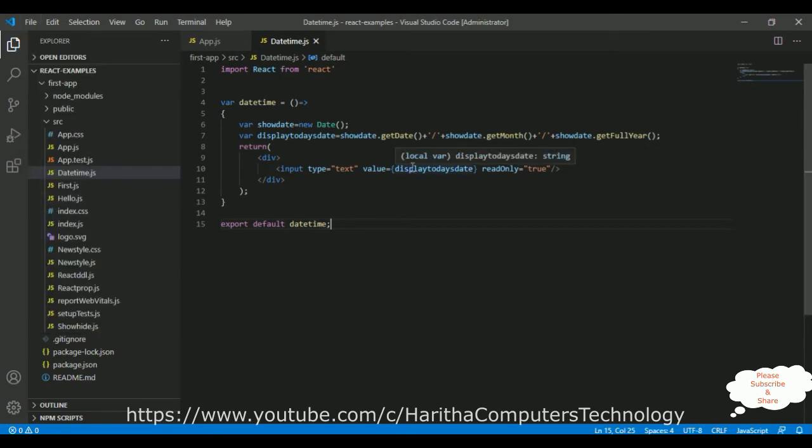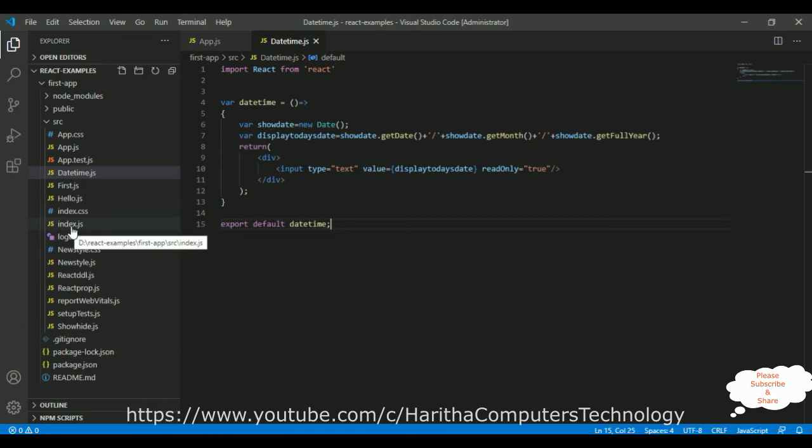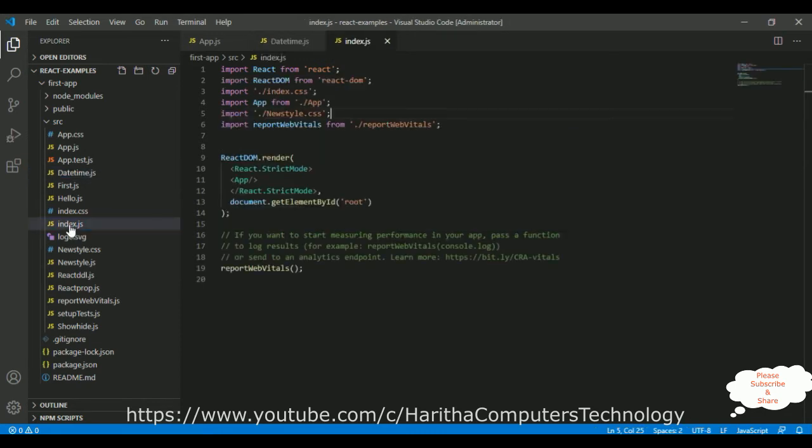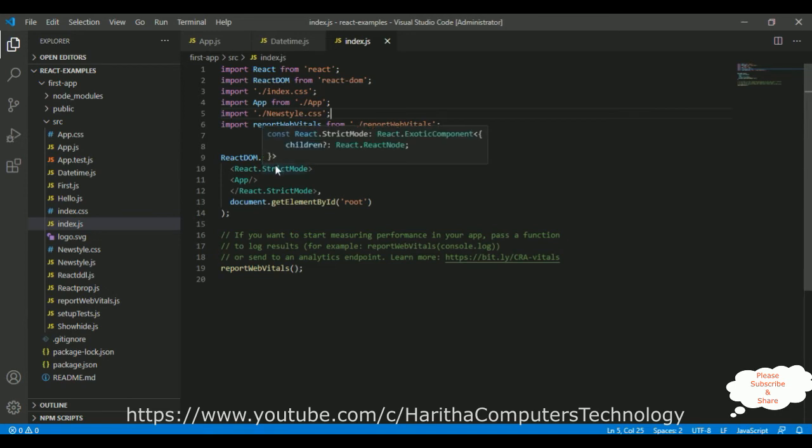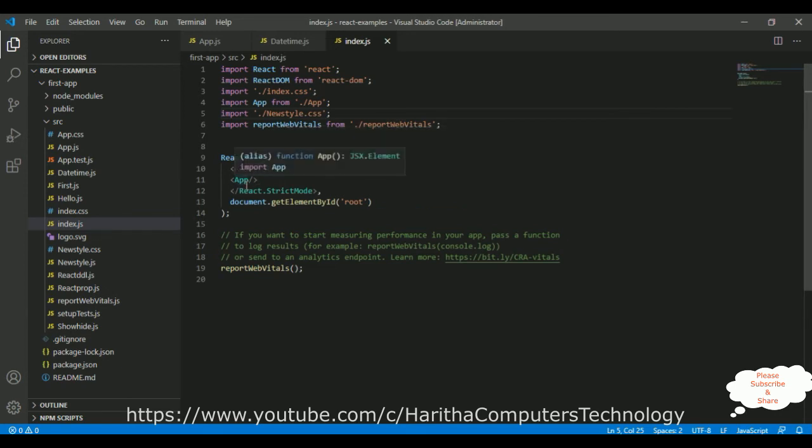When we want to render our component on the browser, we need to configure our component in index.js file. If you notice in the index.js file, inside the render method, it is displaying only the app component, which is the default component of our application.